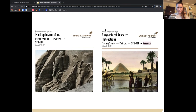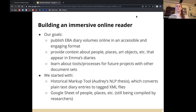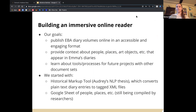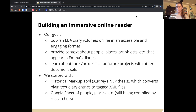Hi, my name is Emma, and I'm going to share a little about the process of creating an online immersive document reader for Emma Andrews Diary volumes. Some of the goals we started out with were to publish the volumes online in an accessible and engaging format for other scholars, students, or anybody who is interested, and to provide context about people, places, objects, and boats necessary to understand what's going on in the diary entries and to make connections.